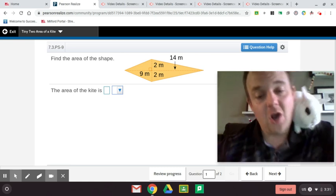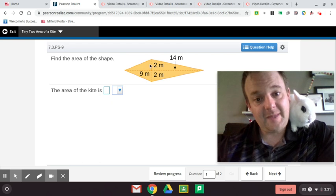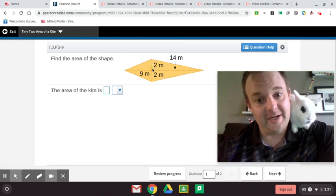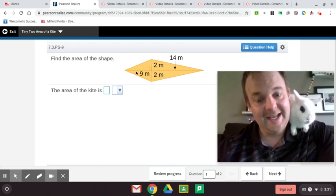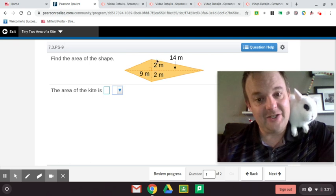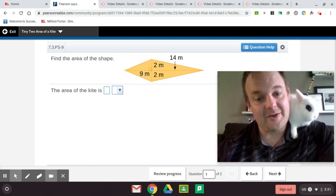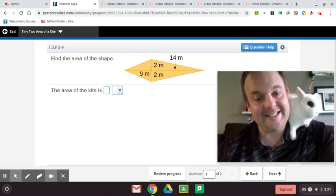Here, the base is 4 and the height is 9 divided by 2. That's 36 divided by 2, which is 18 meters squared for this triangle.